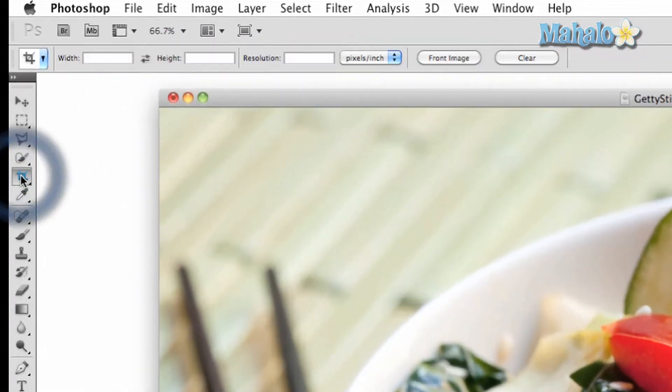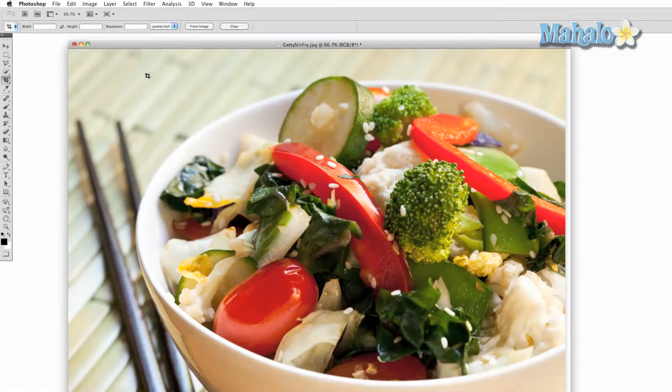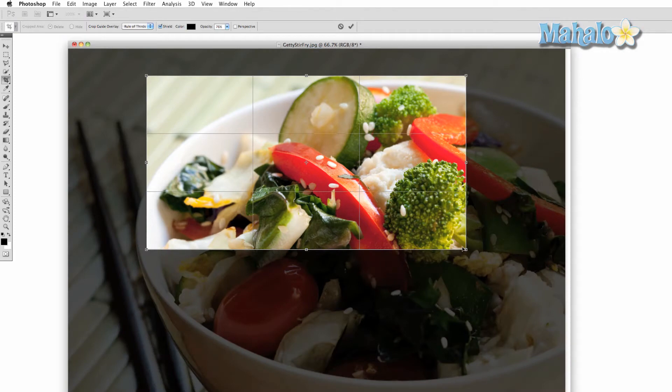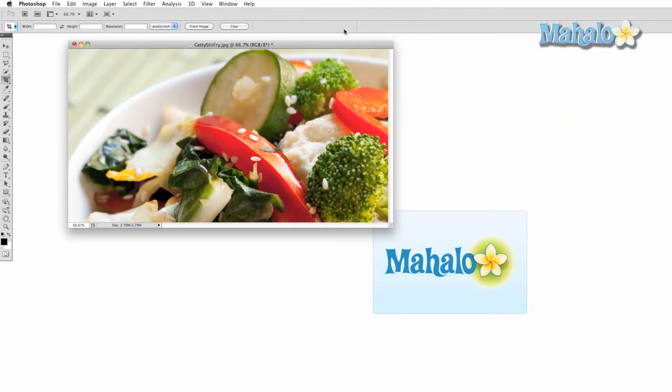Simply click on the Crop Tool, click and drag the area of the image you want to keep, and press Enter or the check button at the top menu. And voila, very simple.